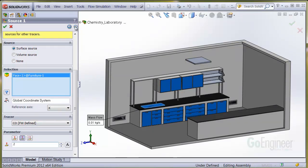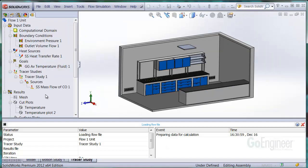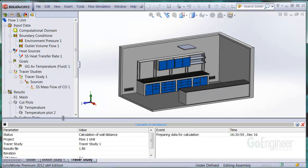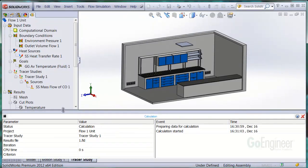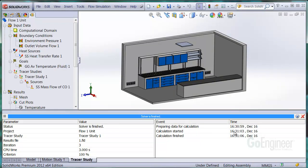We click next and now we can run the study. Remember, this is a post-processing operation, so you don't have to re-mesh or re-solve for the carrier fluid. And you can see here the tracer study is finished, so I'll close this dialog.